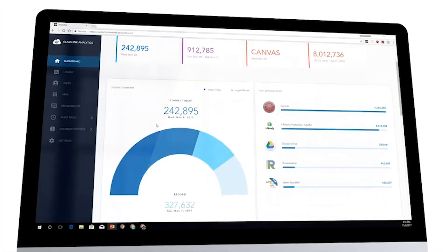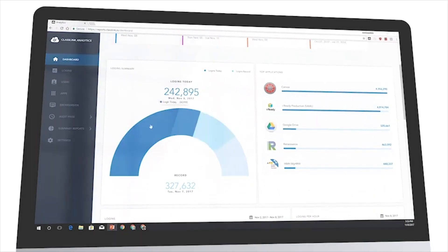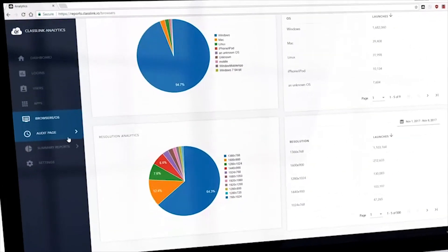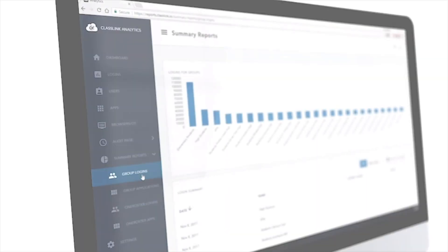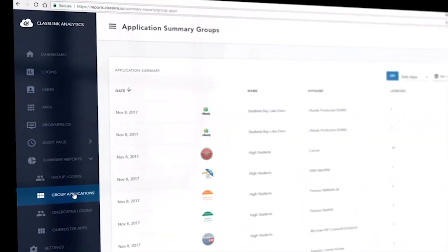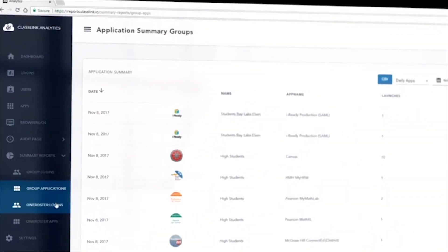We're really excited about the analytics. To be able to take that information to our IT Governance Committee on campus and use that to justify whether we continue to support a software solution or we don't because we are not getting the clicks.